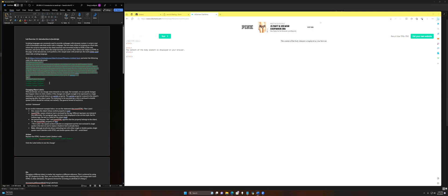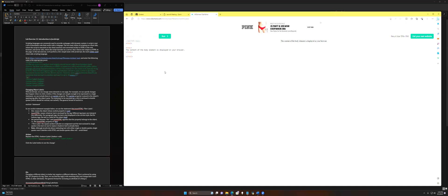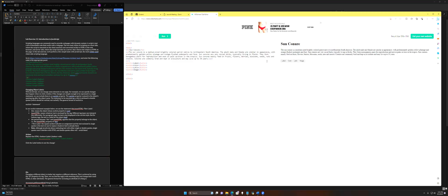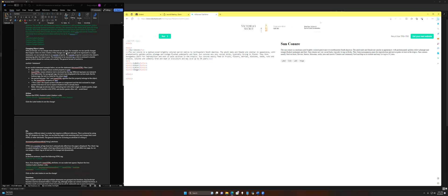We're going to copy and paste the code straight into the left panel, inside the body. When we run this, it displays text about sun conures — it's a kind of parrot — and there are some buttons below that do nothing at this point. Clicking these buttons does nothing yet.